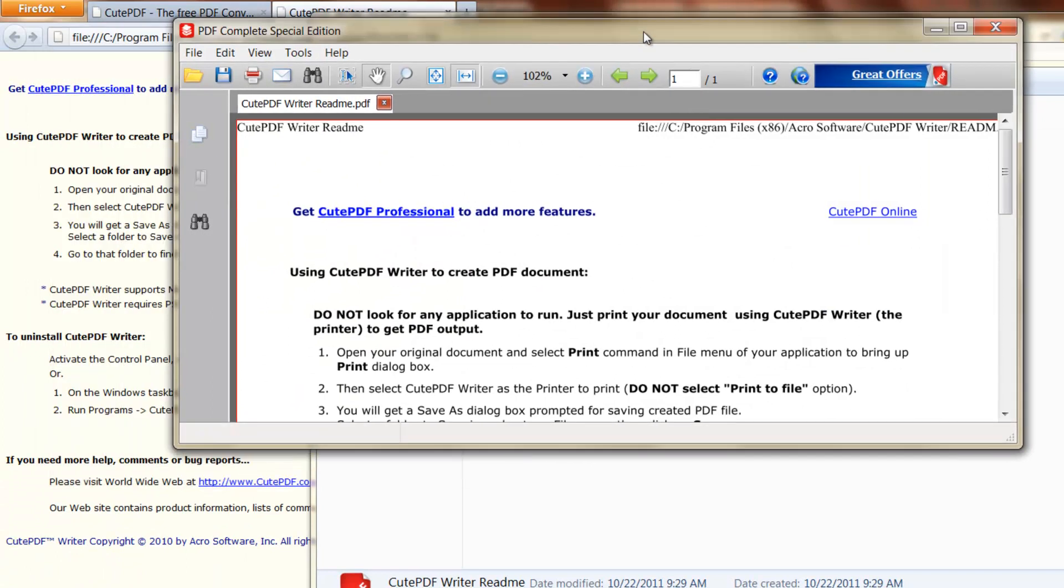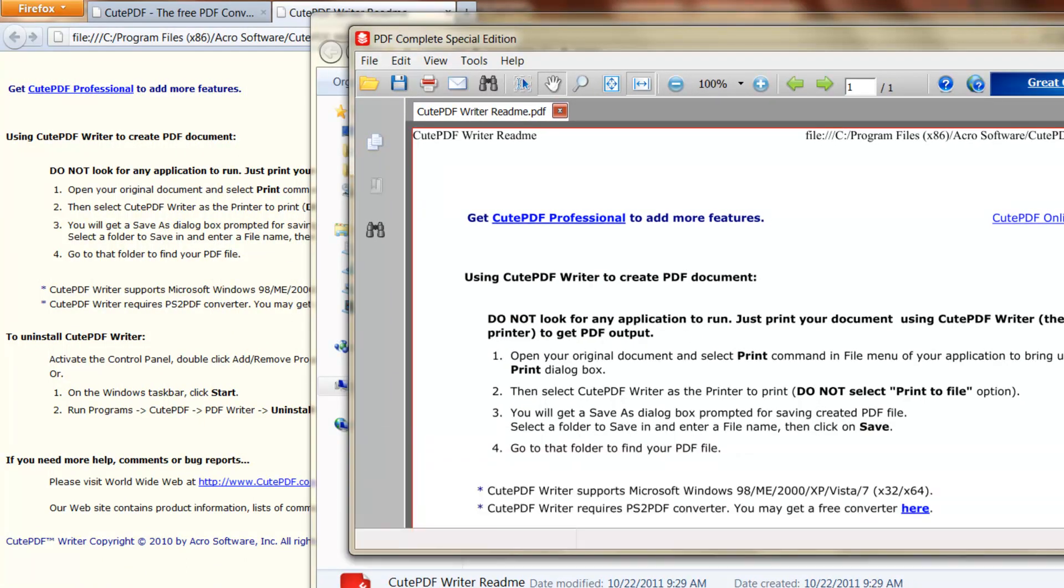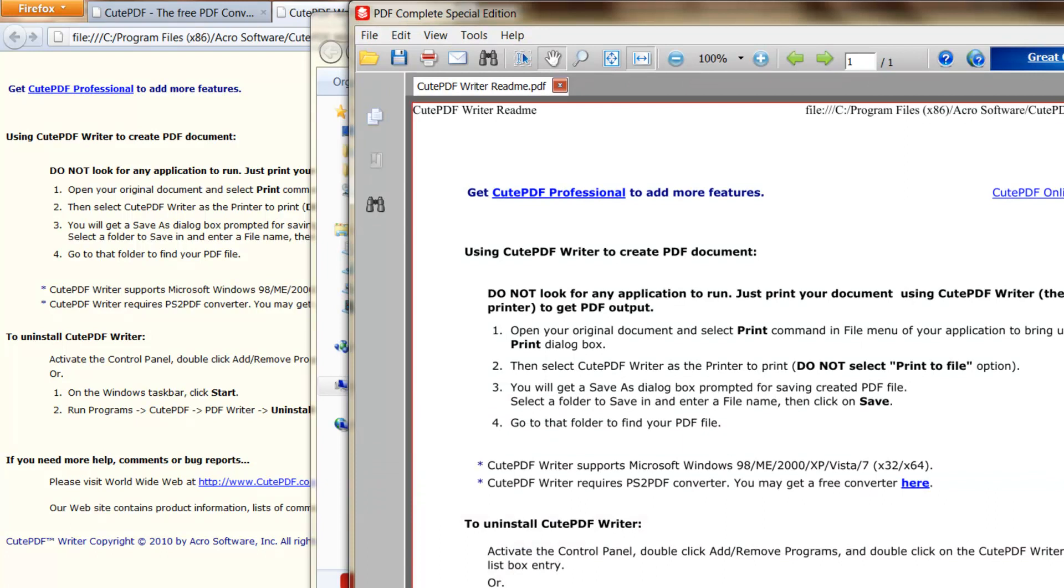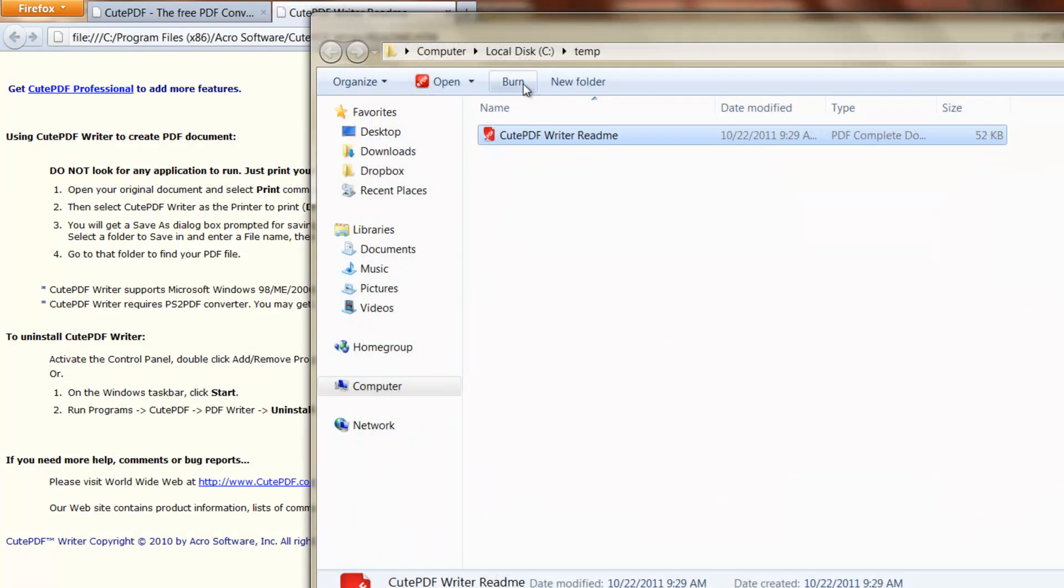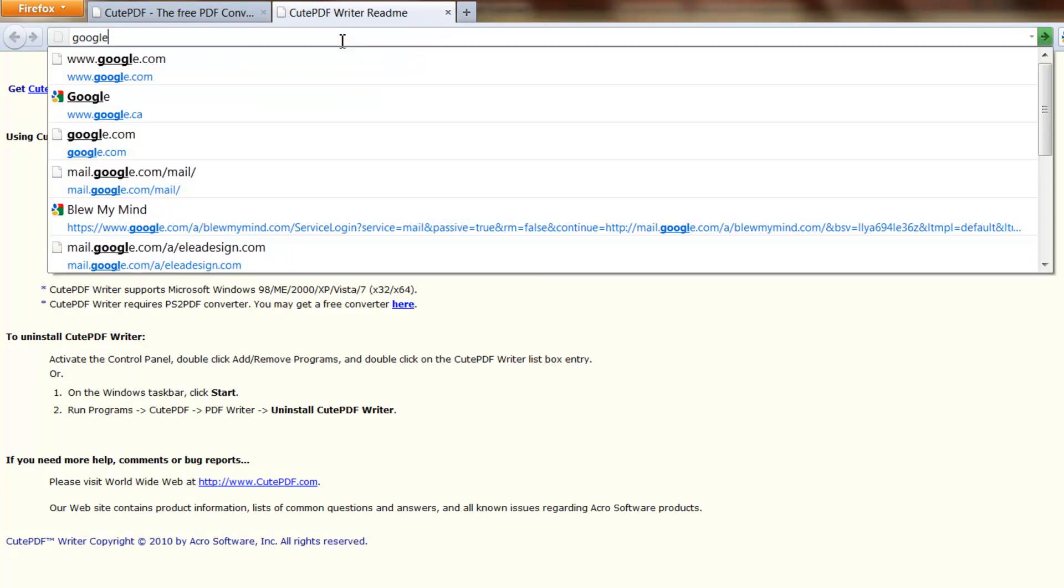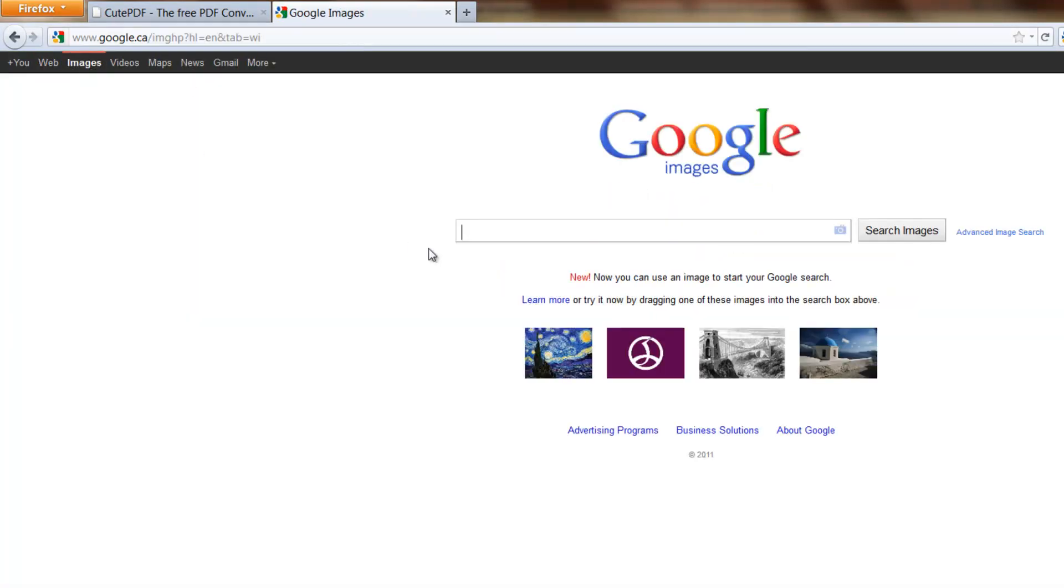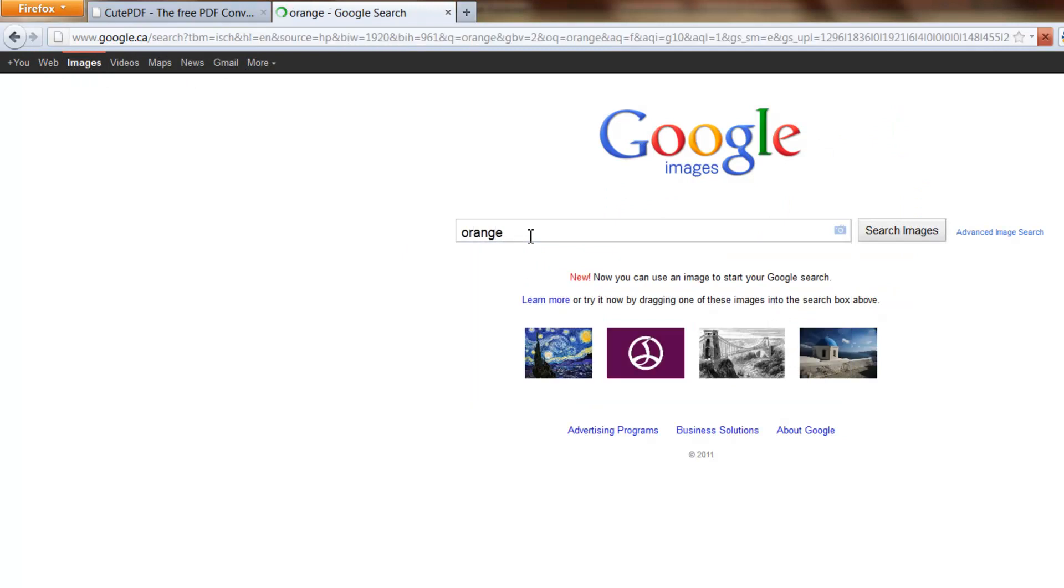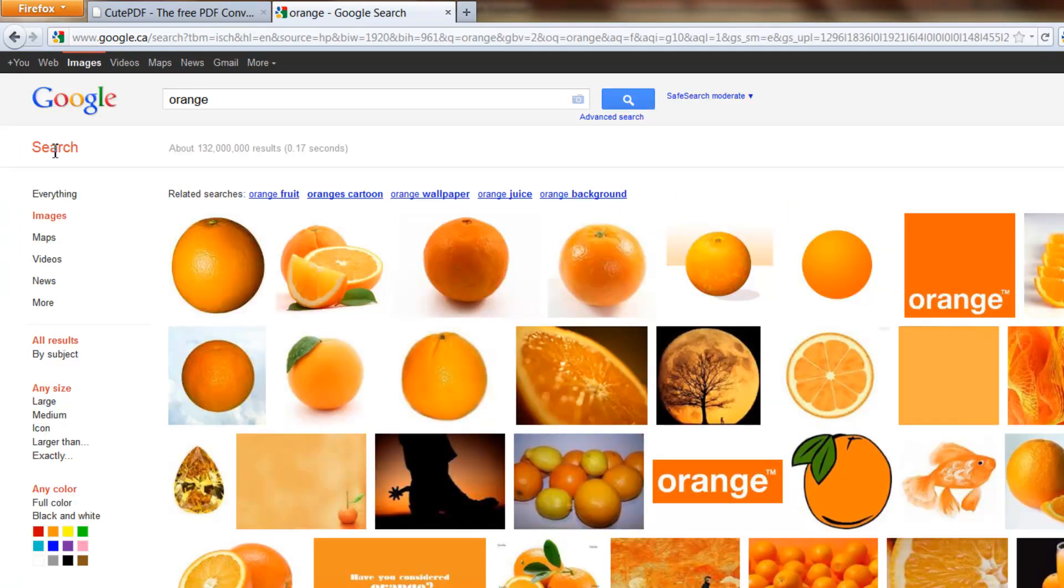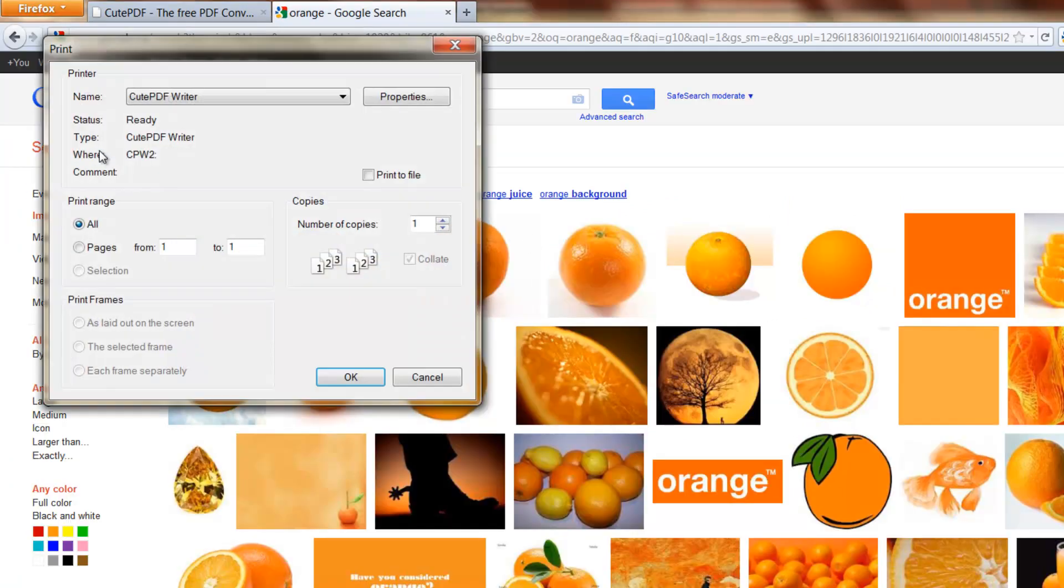So let's run that again. We'll go to Google, type in images, orange, file, print.